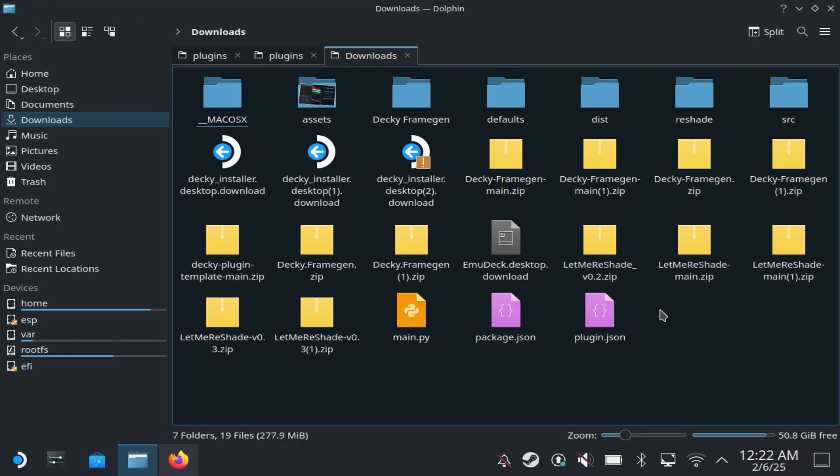I've had issues with this Decky Loader plugin. So normally you just come here and you extract it, you open up homebrew, and then you put it in there. Normally that's how you sideload Decky Loader plugins, but for some reason that did not work.